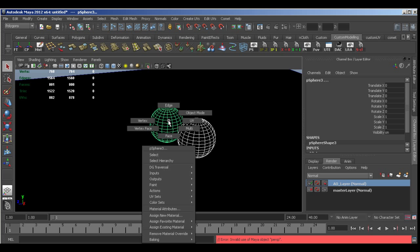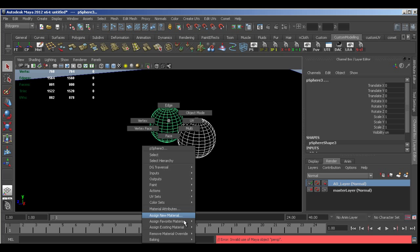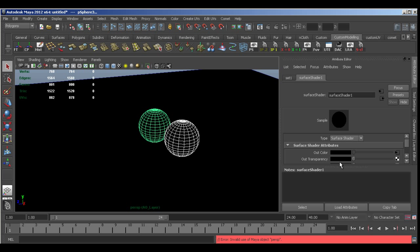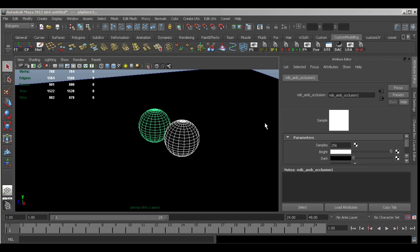So I'm going to right click and select the material attributes of one of the objects in our AO layer. And under the surface shader where it says out color, I'm going to select the output, which is this MIB ambient occlusion one. And I can increase the samples. So I'm going to increase that to 256 let's say. And now when I hit render.